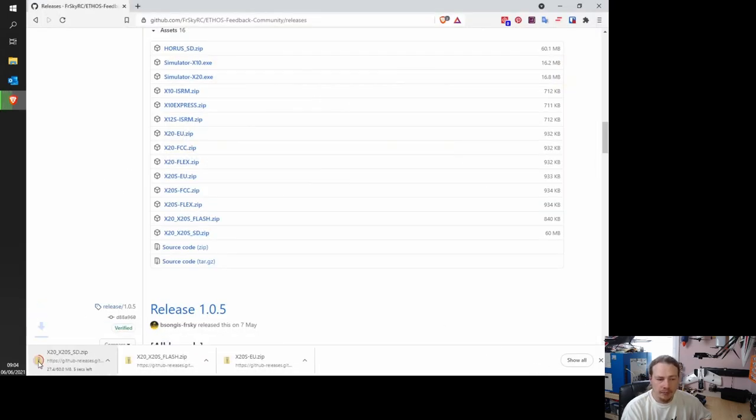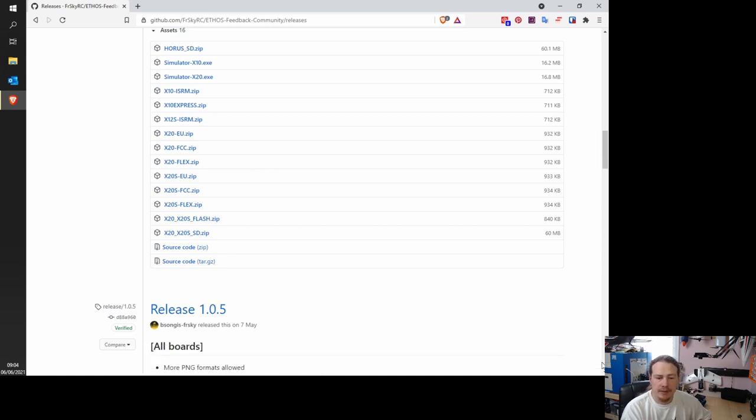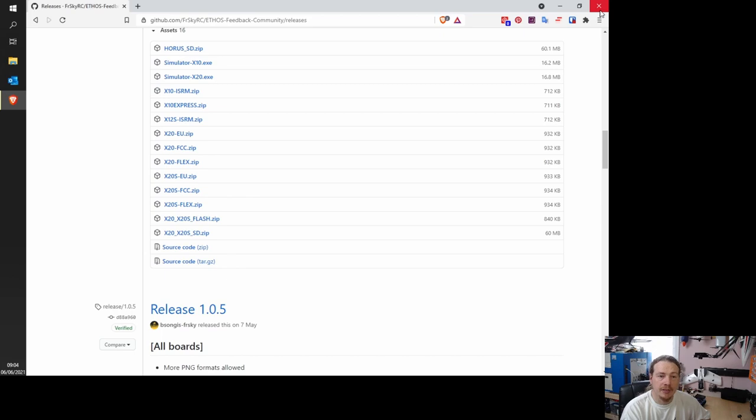So once this finishes, we now have all the files saved on our computer. We don't need this internet site anymore. So we can just close it down.